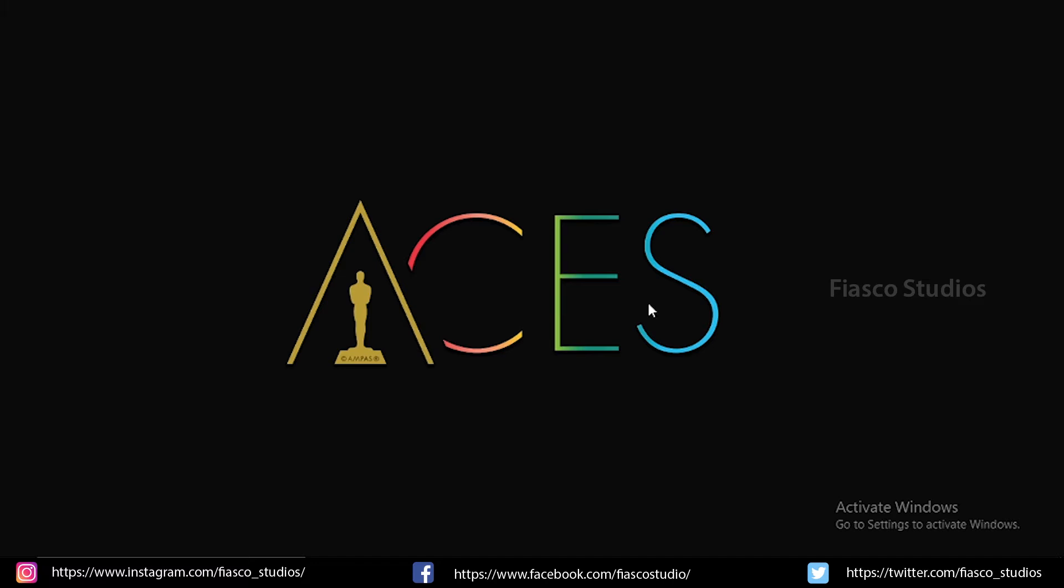Hello everyone, today I am going to do a two-part tutorial series on how to do conforming inside DaVinci Resolve. Conforming is nothing but moving a sequence from your NLE, that is your editing program, to a color grading program for color grading and mastering the output. With a simple sequence I will show you how it's done.